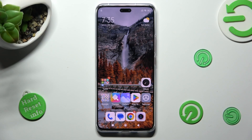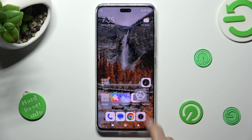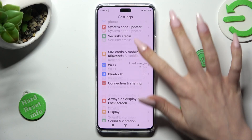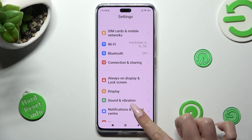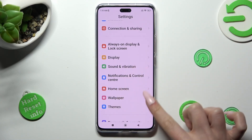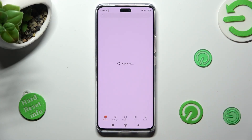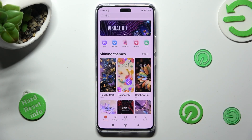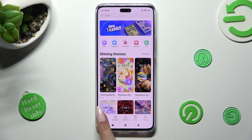First of all, you can access the Themes app or go into Settings, scroll down and click on Themes. Either way, over here select Themes at the bottom left corner.